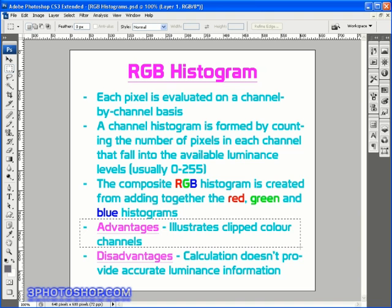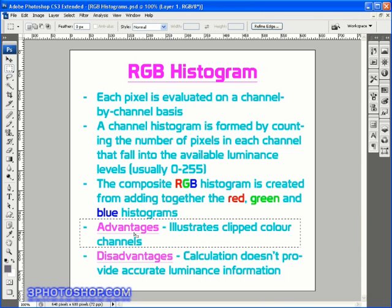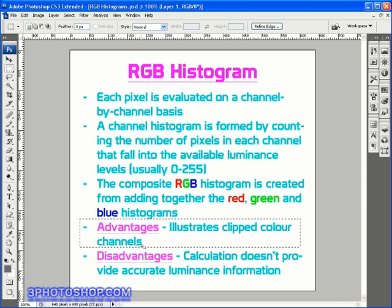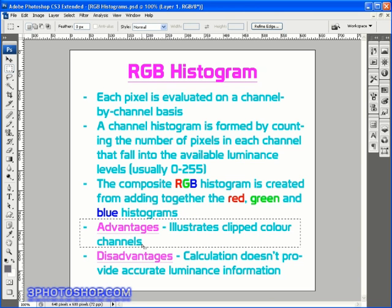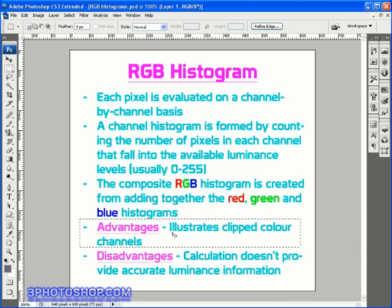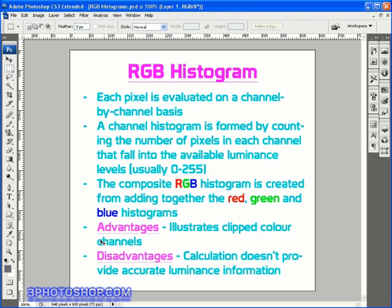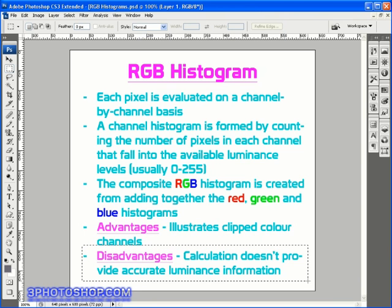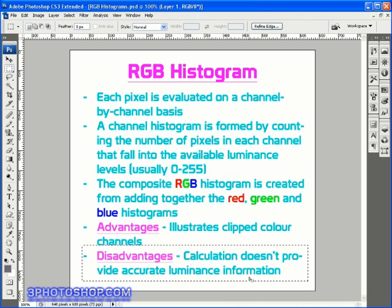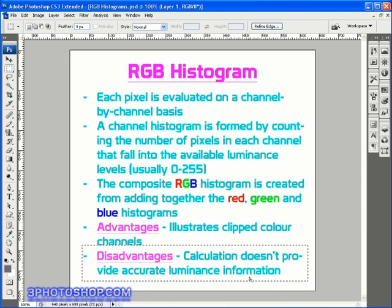So one advantage is that it illustrates clipped color channels, which is actually a really good thing because it brings them to our immediate attention and we can either choose to ignore it or do something about it. A disadvantage is that the calculation doesn't provide accurate luminance information, and you'll see why that's important and how we get around the problem in the next video.